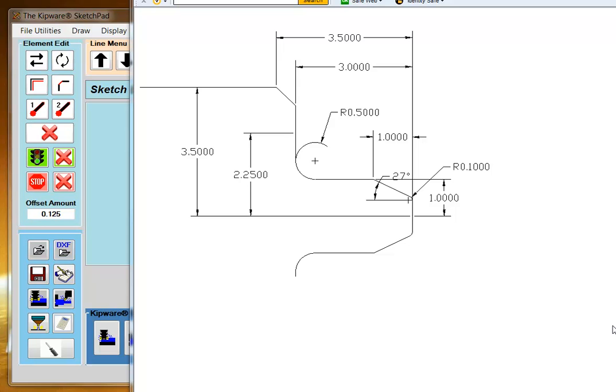Here we'd like to demonstrate the drawing of a lathe part in the sketchpad using a mixture of auto-path features which will automatically calculate tangency points and endpoints and direct inputs. We're going to machine the part that you see on the screen.